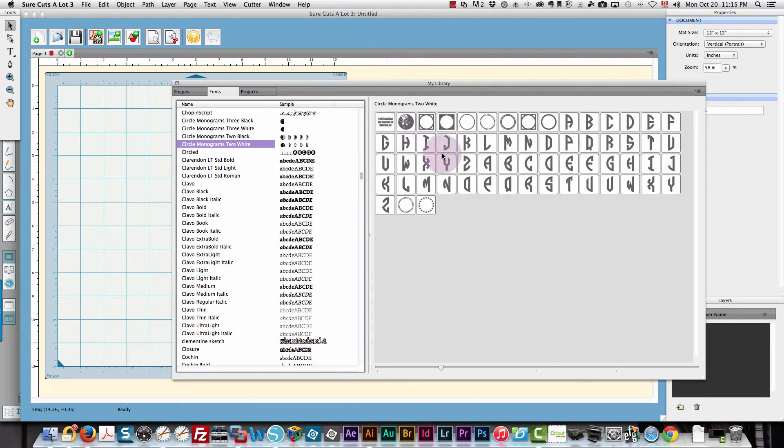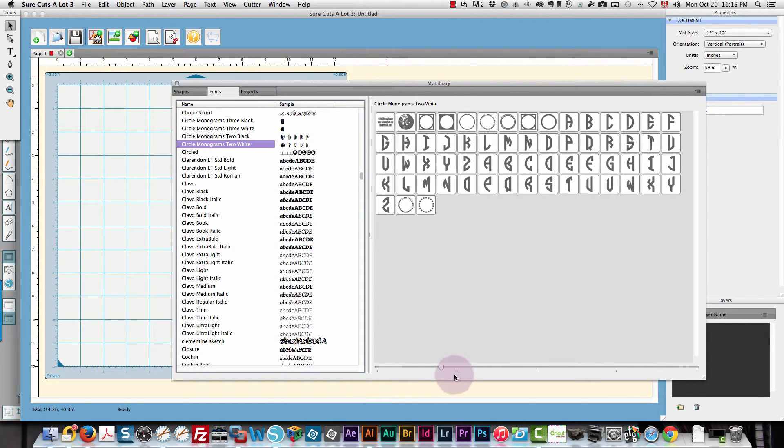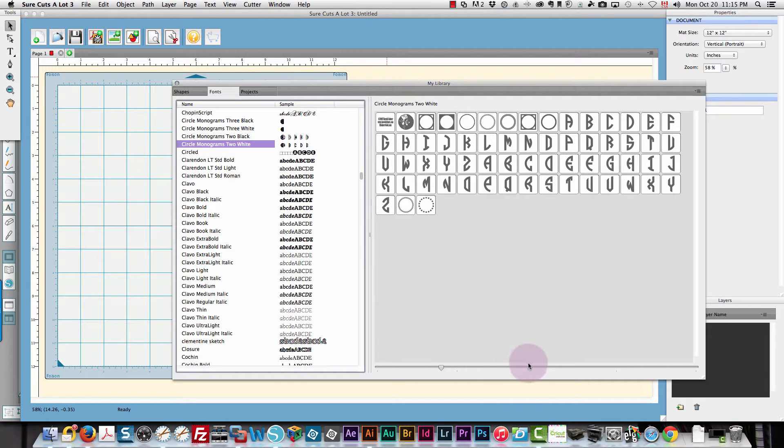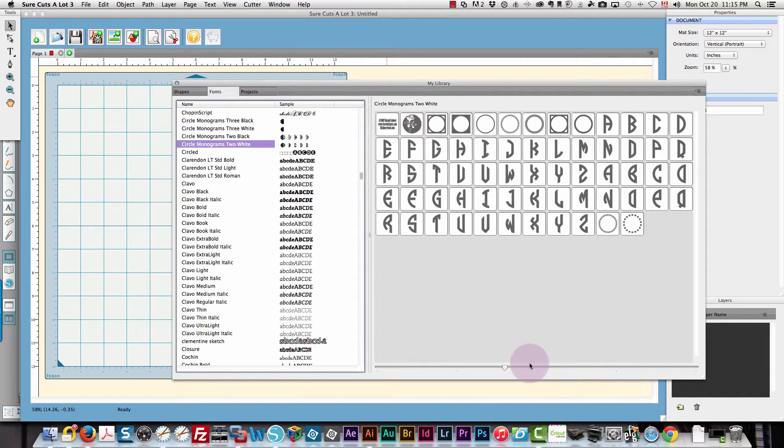You can see the full name and the fonts are over here. If you want to see them larger, just drag this slider over to the right and you'll see the individual fonts larger.